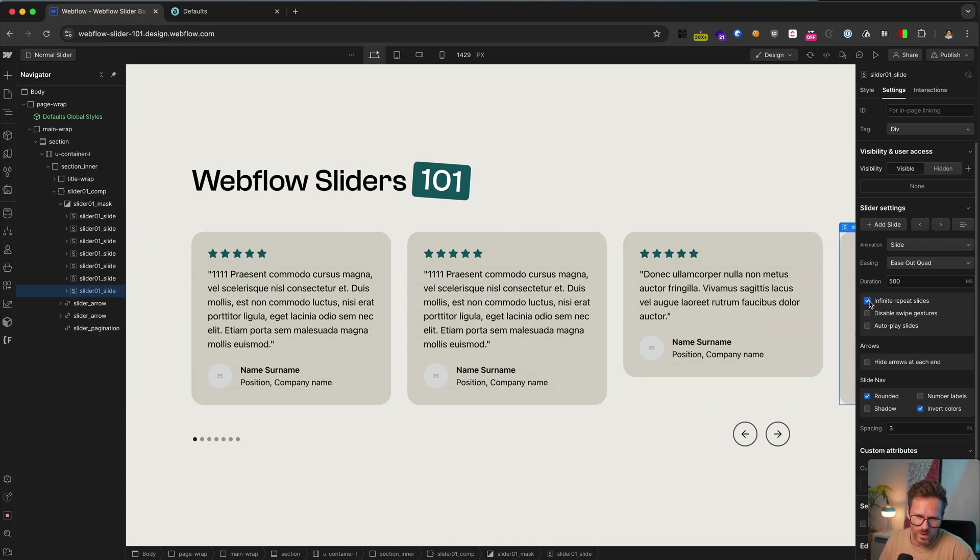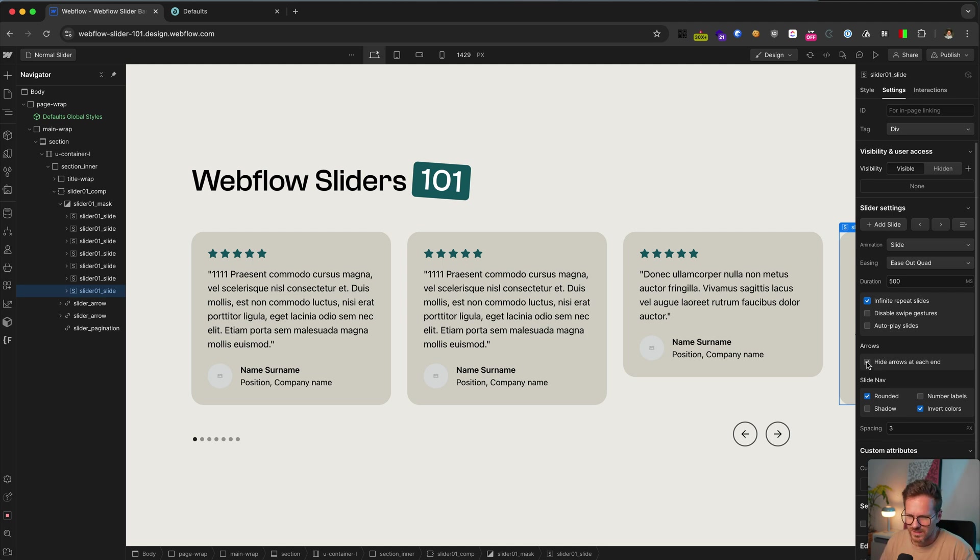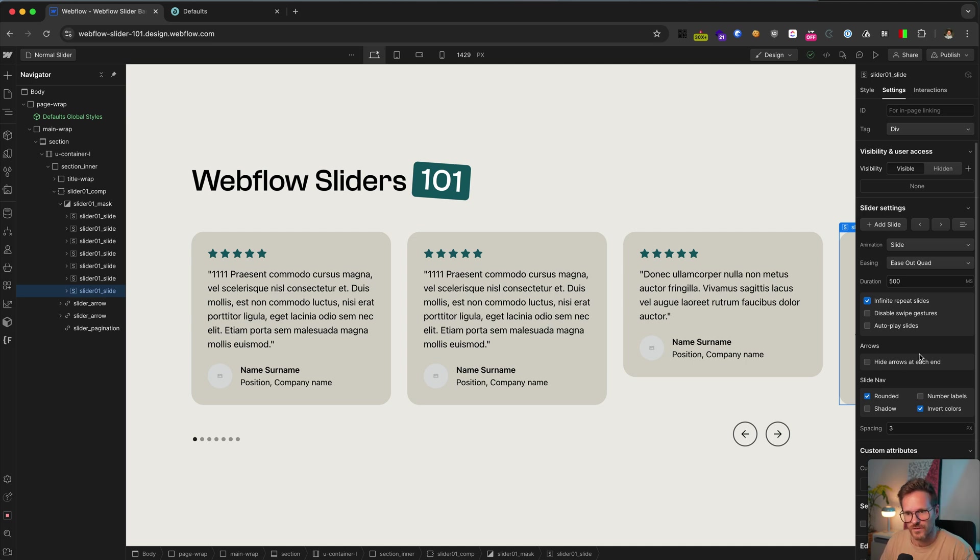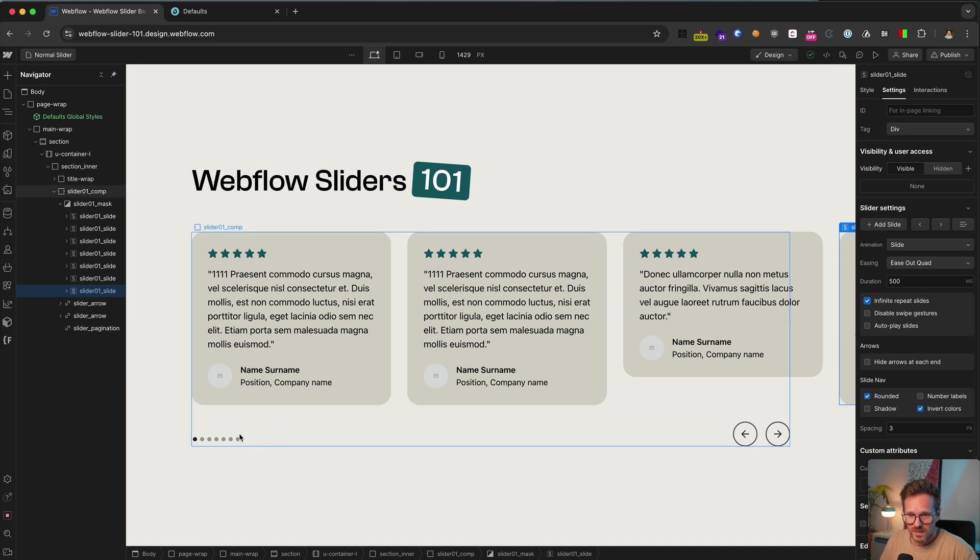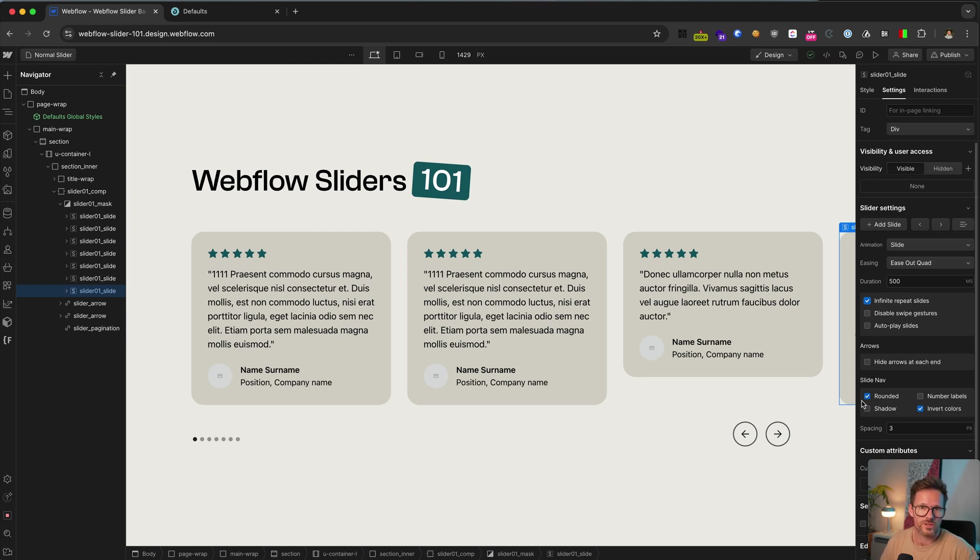Here you could disable the swipe gesture for mobile and here you can set an autoplay and this one is to hide the next arrow once the slider reaches the last slide. But I also think this looks more like a bug than a feature, so I never use it. And here you have some options for the slider dots, but I prefer to use custom code to create my styles for it because it just gives me a better control about it.